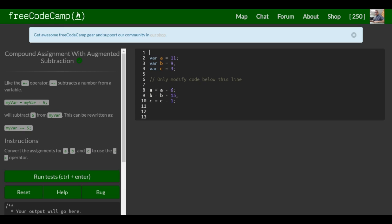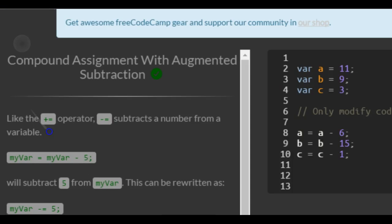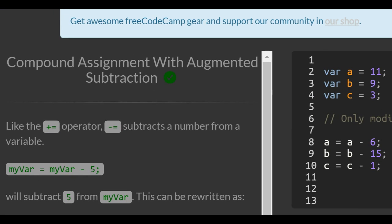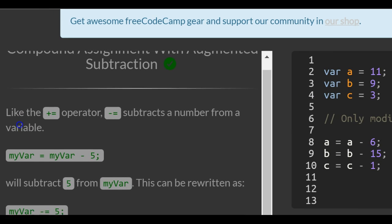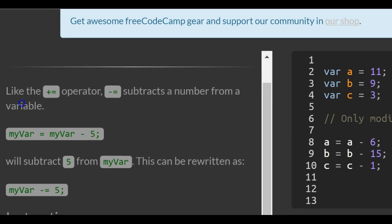This is lesson 18 in the basic JavaScript section of FreeCodeCamp. This lesson is compound assignment with augmented subtraction.